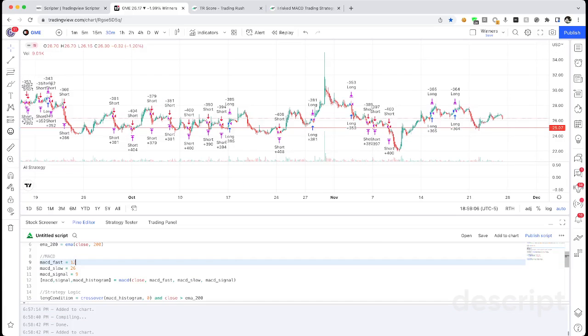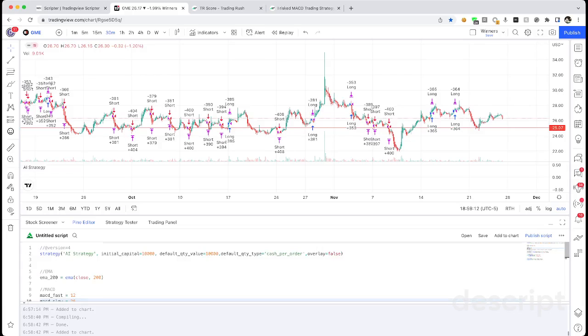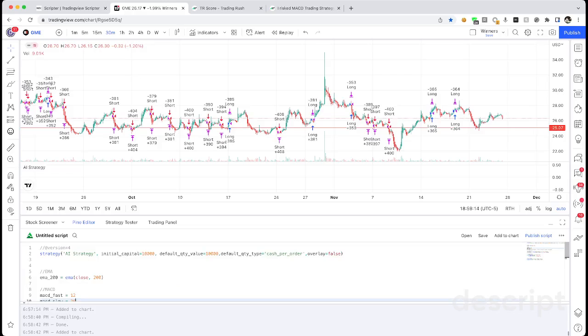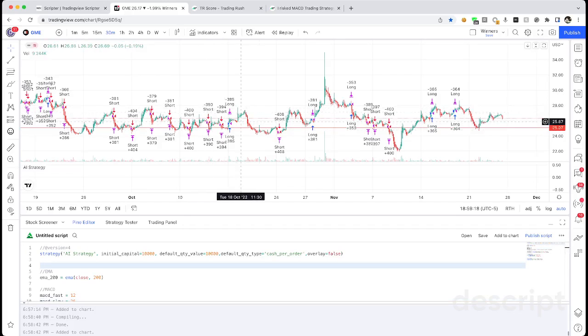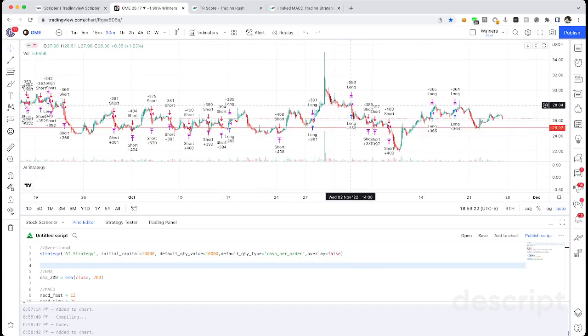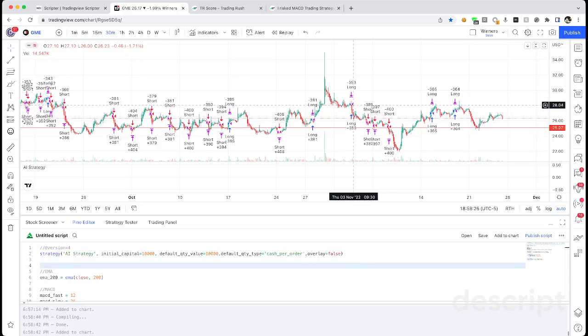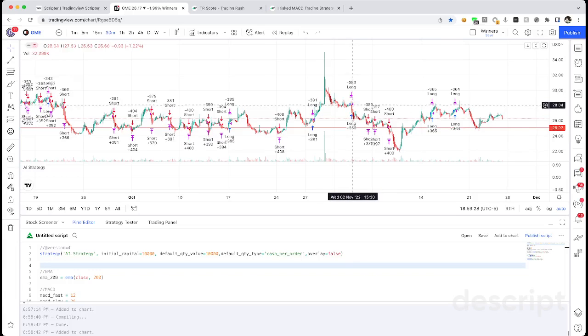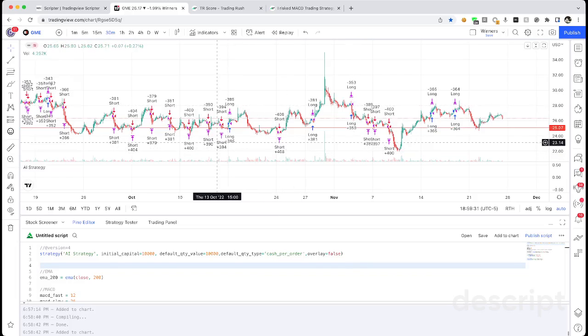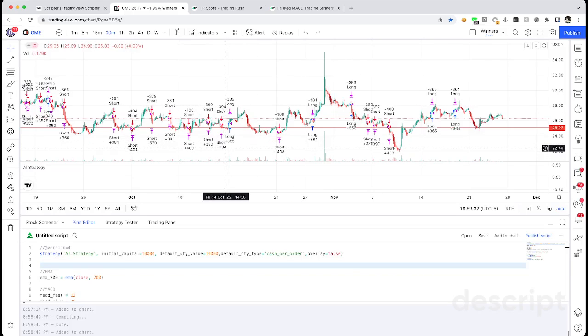All righty, so that took a little longer than expected, had to regenerate it like five times, but eventually I did get a strategy that did calculate. So if I just paste it in here, you can see it is buying and selling. So that's good. It's selling pretty quickly - blue is the open and purple is the close. So it's closing it pretty quickly, but that's because we told it to close whenever we make 1% or 2% profit or loss.